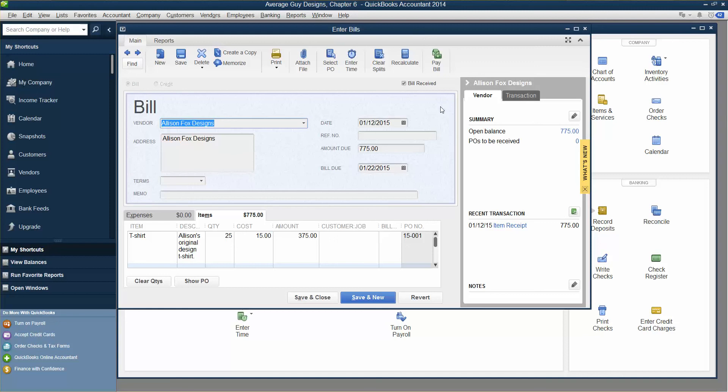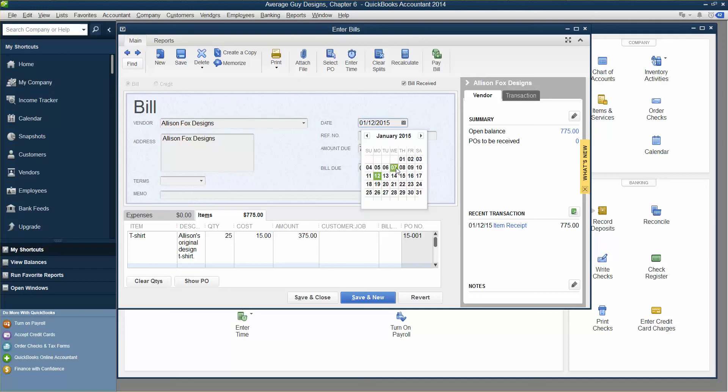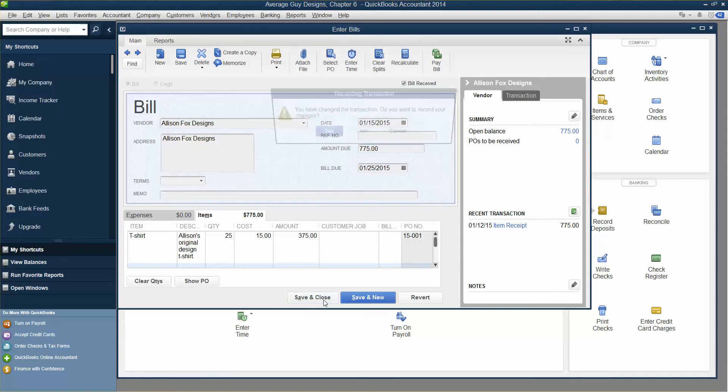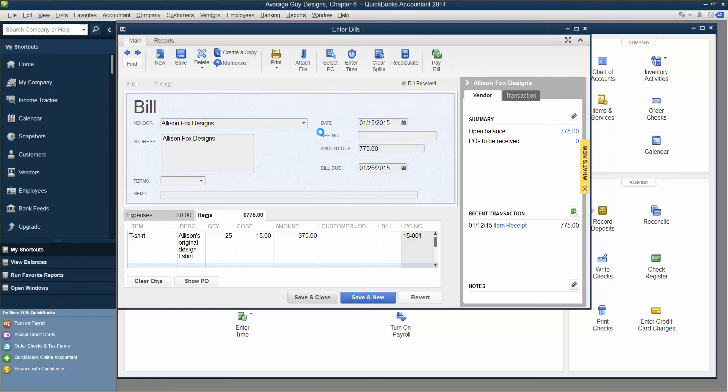QuickBooks will display the Enter Bills window. Tap the tab and change the date to January 15. We can just do this and make it January 15. Save and close to record the new bill. Click Yes to record your changes. You have changed the transaction. Do you want to record your changes? Yes.